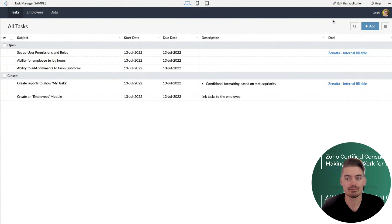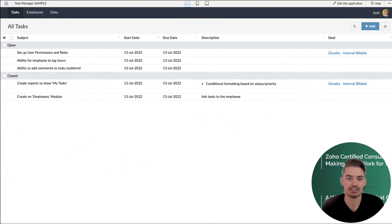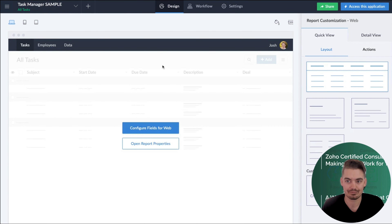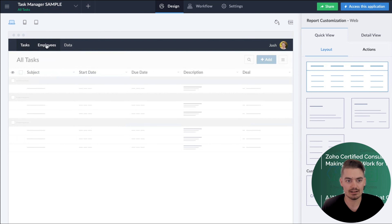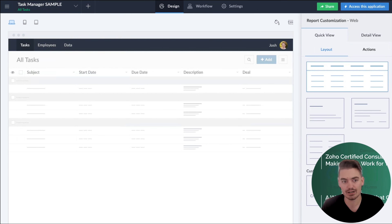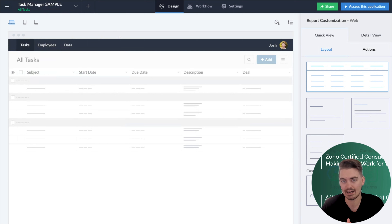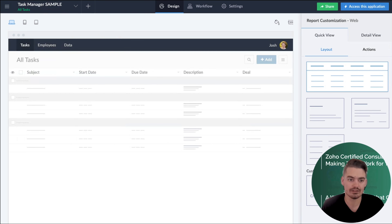Today we're going to talk about how we create the dashboards, how we can customize them, and we might even talk about some HTML components on those dashboards as well. To create a custom page, all we have to do is go into the application editor by clicking 'Edit this application.' We have our tabs here and I want to create a tab at the front of the application — it's going to be a home page with dashboard components like target indicators, daily reports, and an embedded report of open tasks.